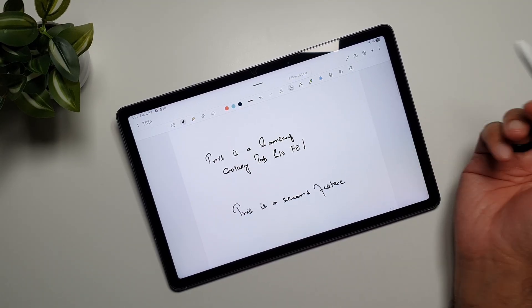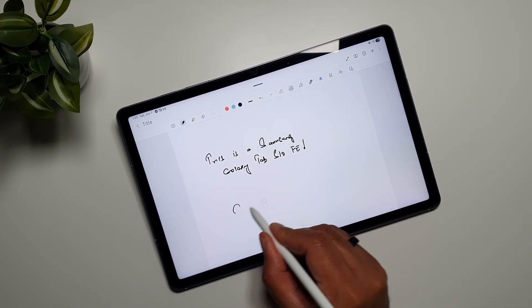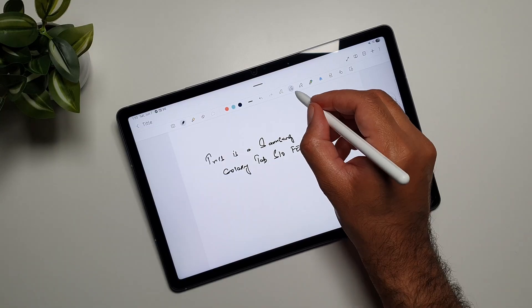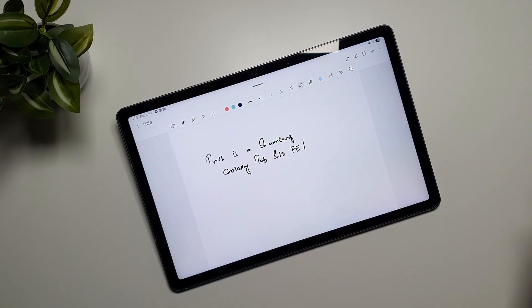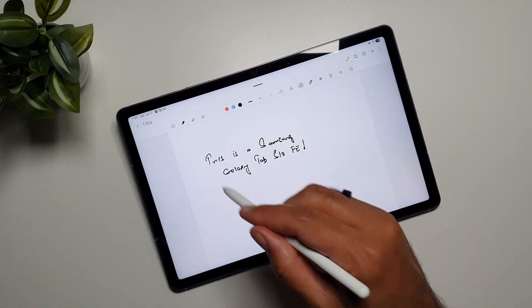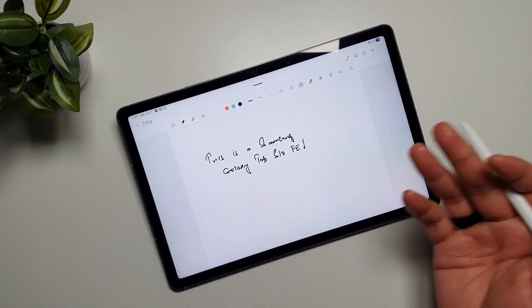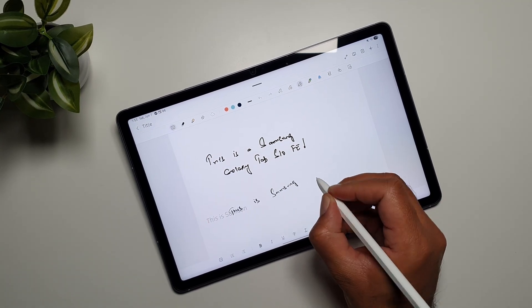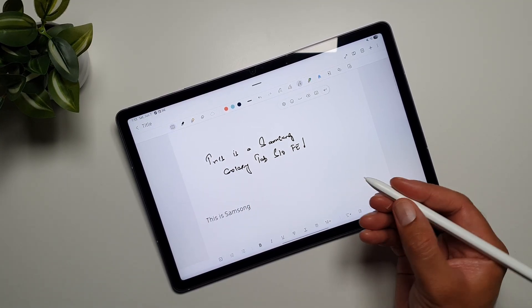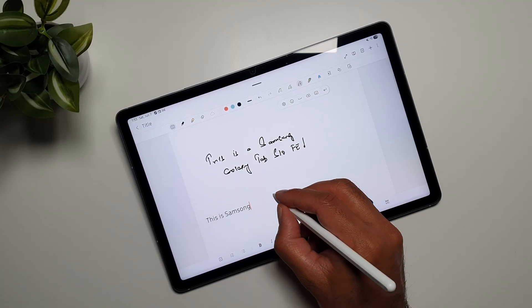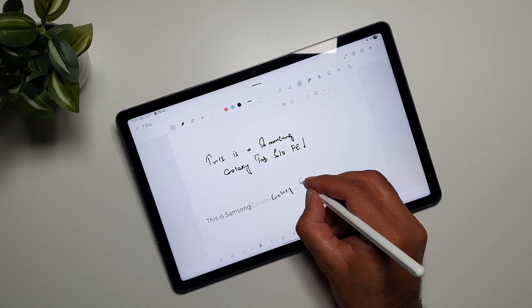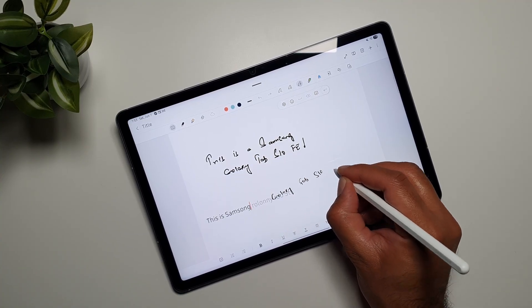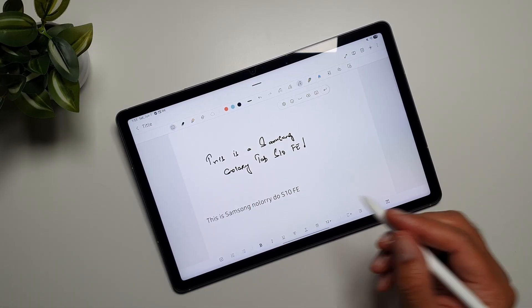This one allows you to basically convert your writing into text. Now if I select this feature, whatever I will write will be converted into text. For this feature, your handwriting should be good enough for the software to recognize. If you're writing gibberish it will not work, so it's better to write cleanly with separate letters. You can see that it has already made a mistake here.